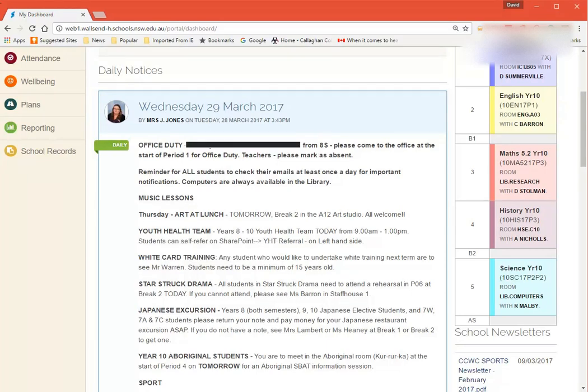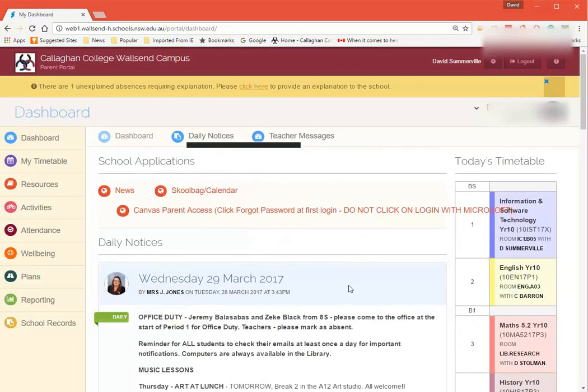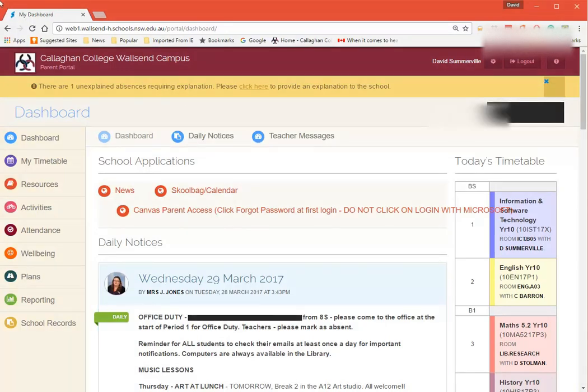Staff read them out to the students at the beginning of period 1. So you have access to that as well. This is actually for the day after.